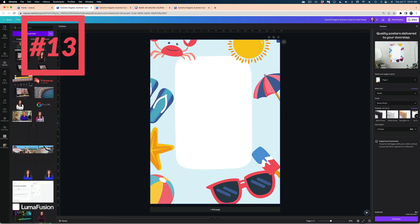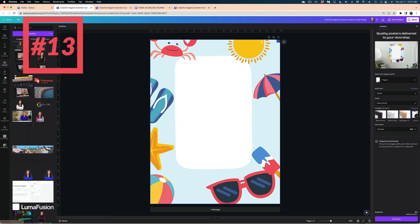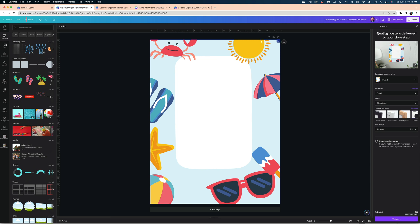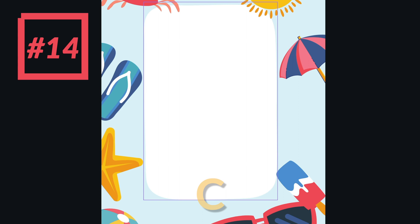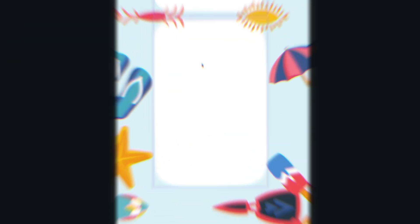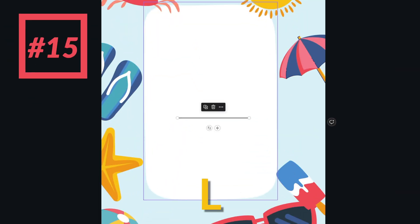Let me show you a shortcut for adding a shape into your design. You could head over to the left menu and select Elements, find the Lines and Shapes category, and find the shape you want to drop in. Or if you want to drop in a square or rectangle, just hit R on your keyboard. If you wanted to add a circle, just hit C. And if you wanted to add a line, just hit L.